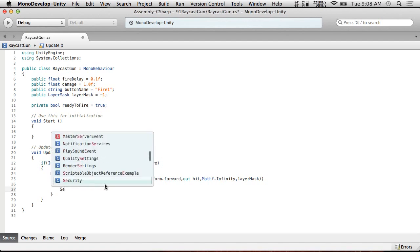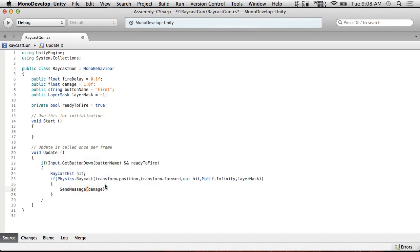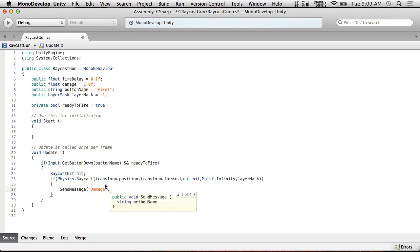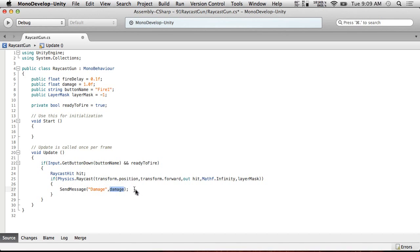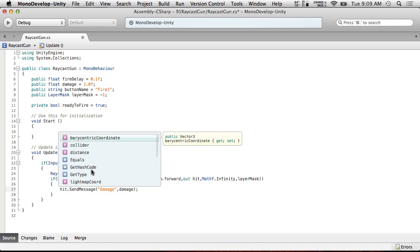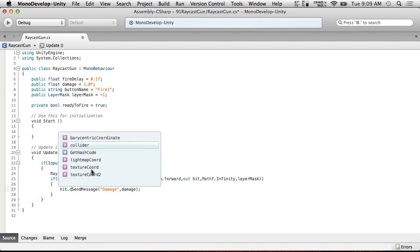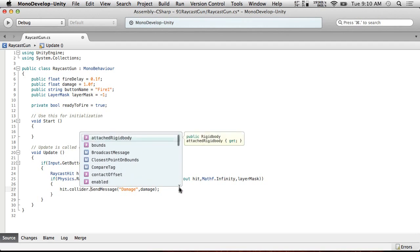So now we can do something when we get a hit. So what we're going to do at first is going to be doing a send message. So we're going to send message damage. And the message is going to be called, I'm going to call it gun hit. We could just call it damage, but I want to do more than just damage with it. Let's just call it damage. So we're going to send message damage and we're going to give it the damage amount. Because send messages can take a generic object and then send it properly. This is not exactly right. We need to do hit dot collider dot send message.